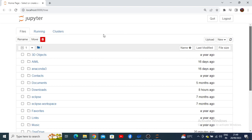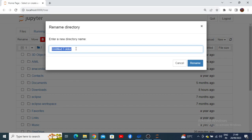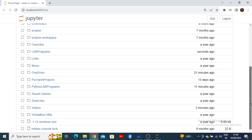Go up and you can see there is a 'Rename' option available. Click on rename and you can rename it according to your wish. I would like to rename it as 'lab programs.' Press rename, and here you can see the 'lab programs' folder has been created.